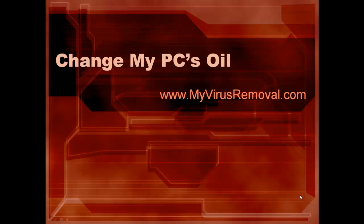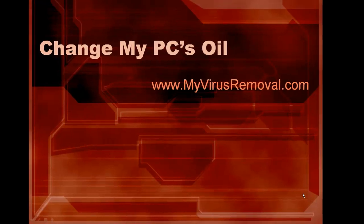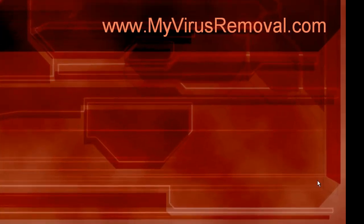Hey everybody, Jay Mack here from MyVirusRemoval.com and today we're going to talk about Change My PC's Oil. In other words, we do maintenance on our car because we know better, but we don't typically do it on our PCs, at least not well enough, which is why we're always getting infected.